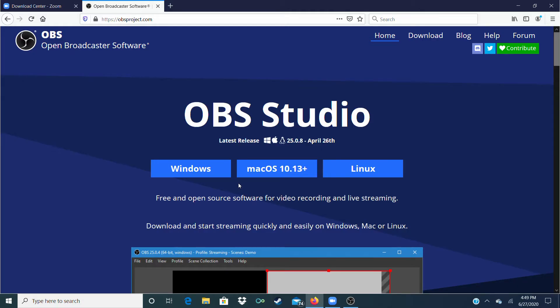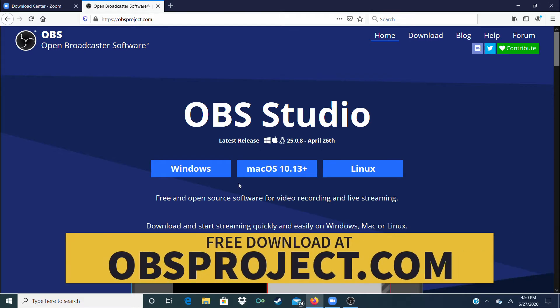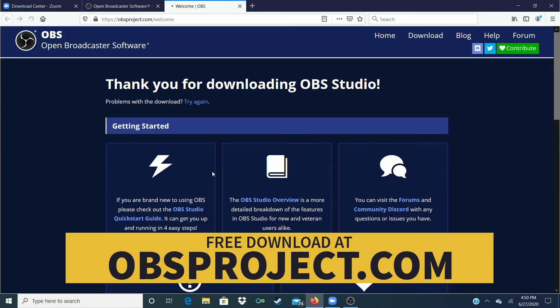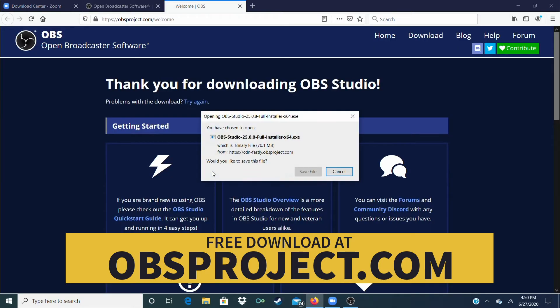You'll need to download a copy of OBS Studio. This is a popular piece of free software used by gamers to stream and record their gameplay. The best thing is that it's totally free. Just go to OBSproject.com and download and install the version for your operating system.